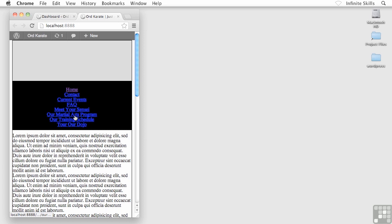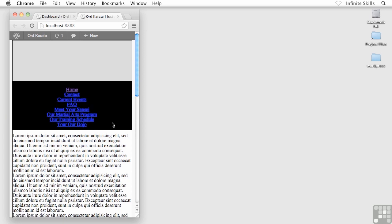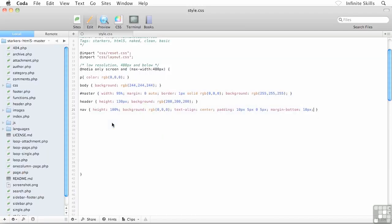Do you remember how we did this? These guys are actually list items. It's going to be nav li. If a list item appears inside a nav element, that's what we want to tell our code. Inside our external style sheet, I'm going to go nav li.